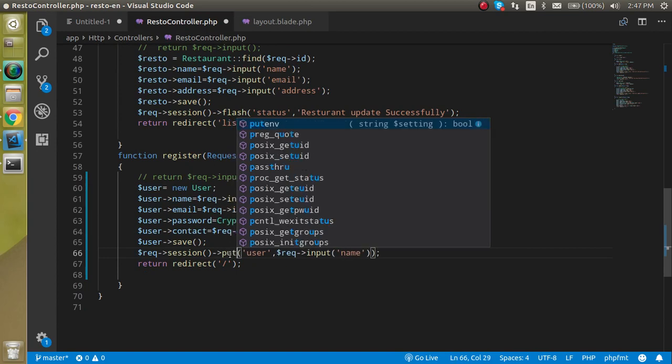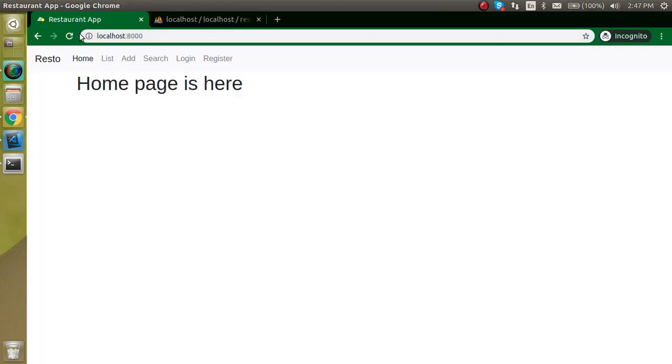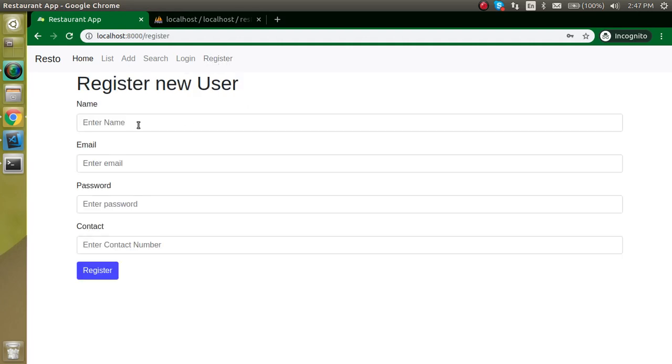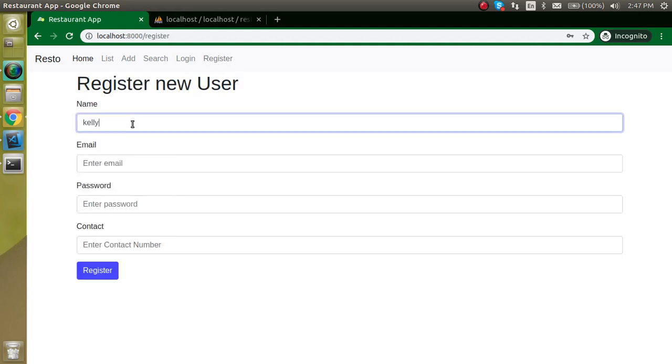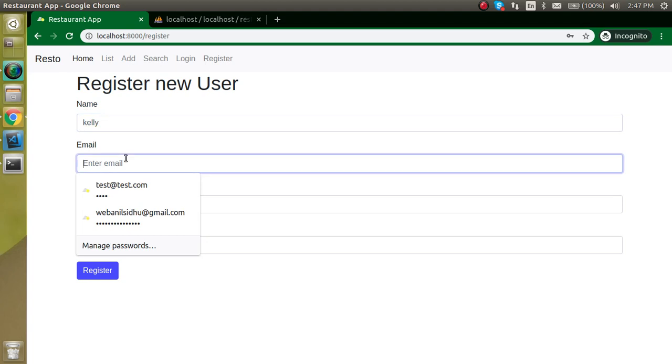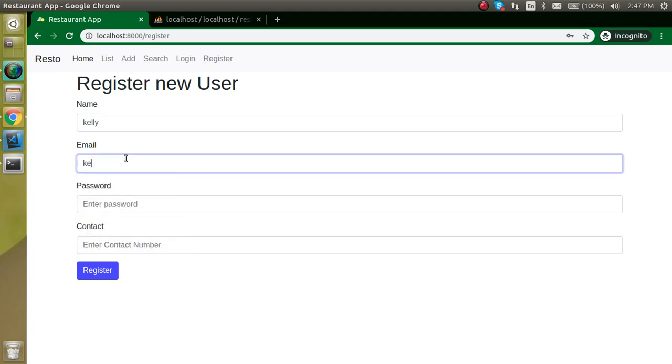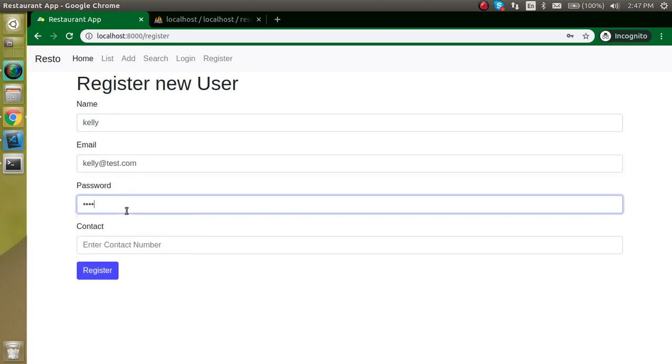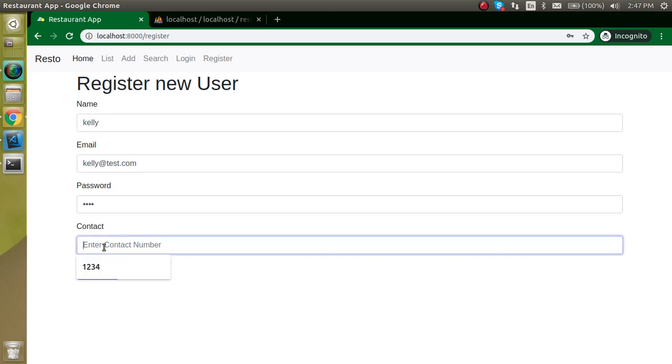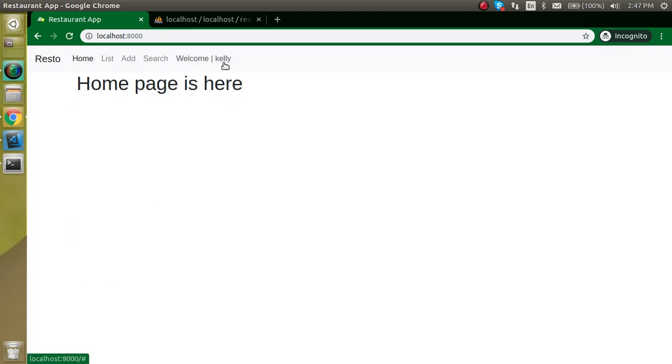Let me check. Oh that's my bad, actually I have to use here put, not get. Now let's come back here and register a new one like Kelly. Email can be like kelly at test.com, password can be like 1234, contact can be 1234 1234 again. Let's try to save it. Now you can see that welcome Kelly is here.